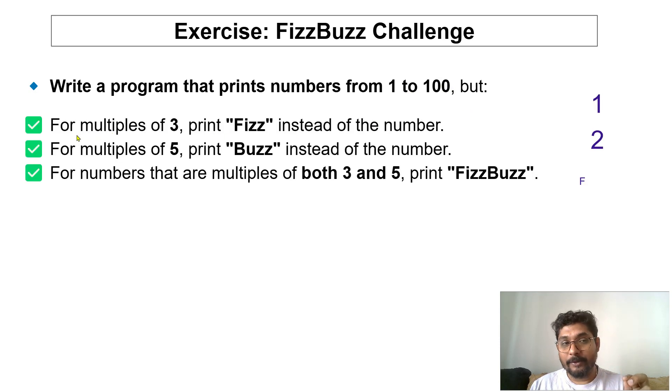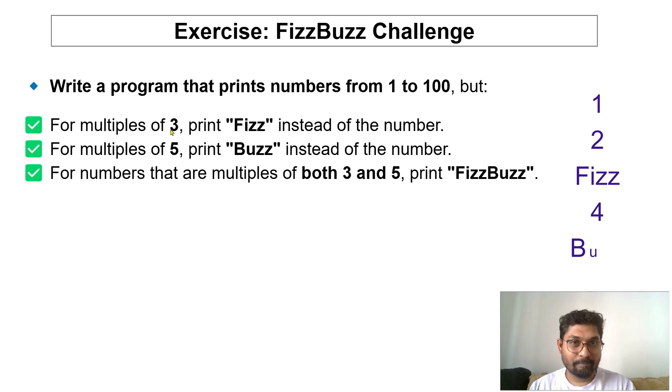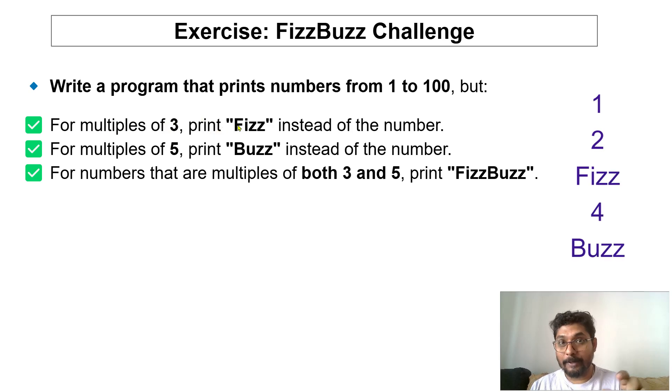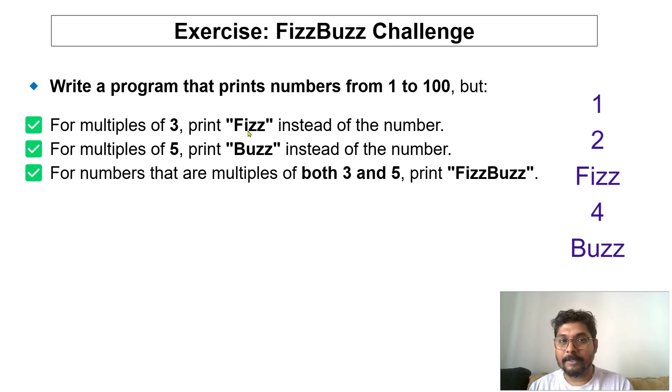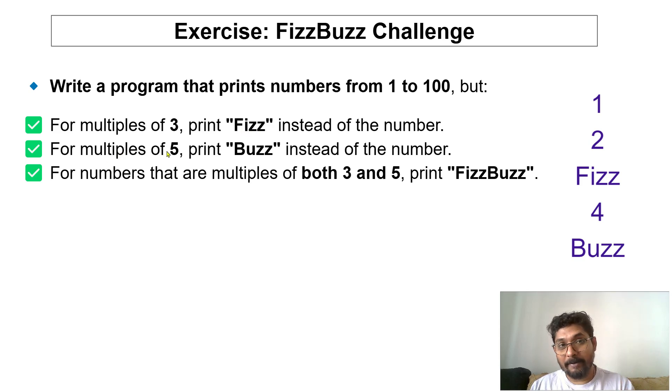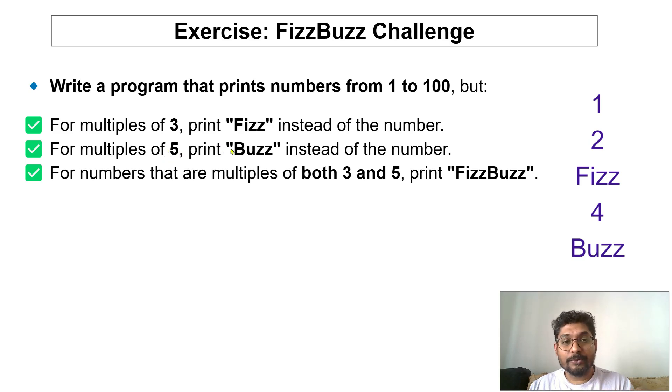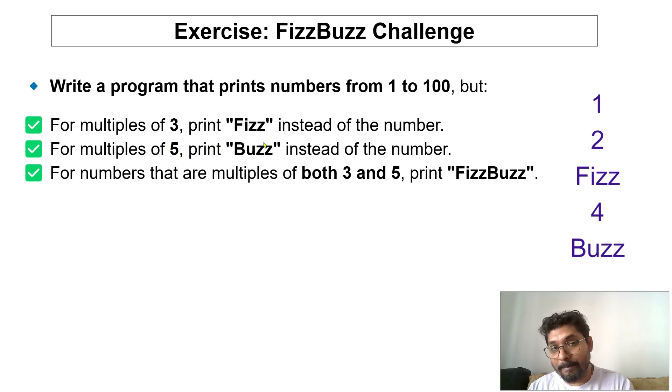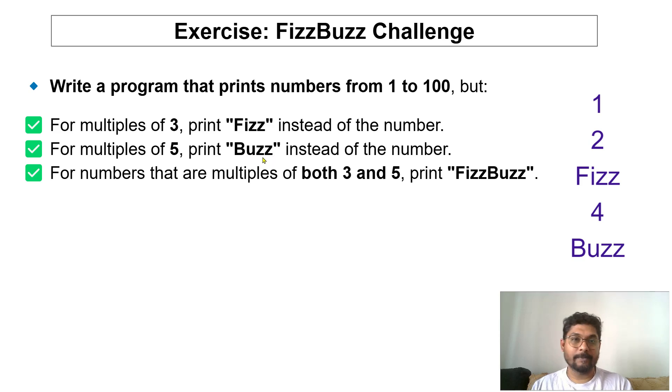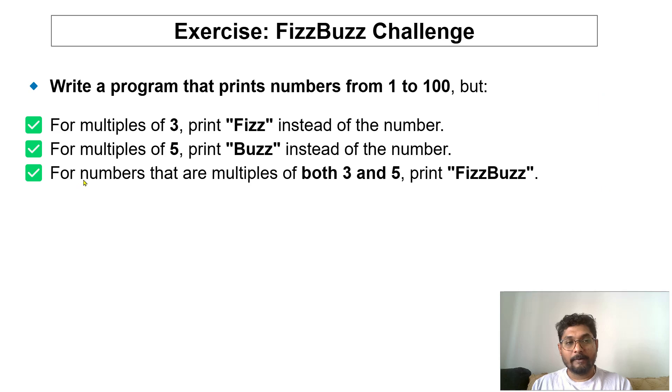Anywhere you find that number can be multiplied by 3, in that place you have to replace that number with a word called Fizz. If it is multiplied by 5, for example 5, 15, and things like that, then you should be replacing that with the word Buzz. You should not print 5, you should print Buzz for numbers...